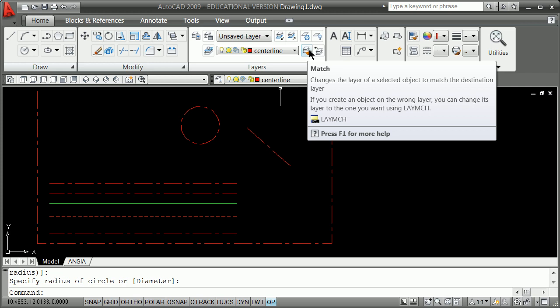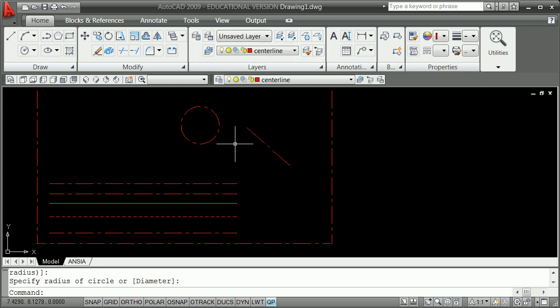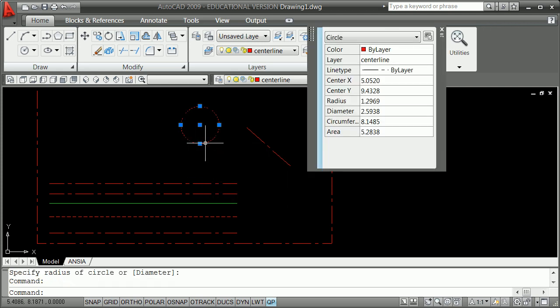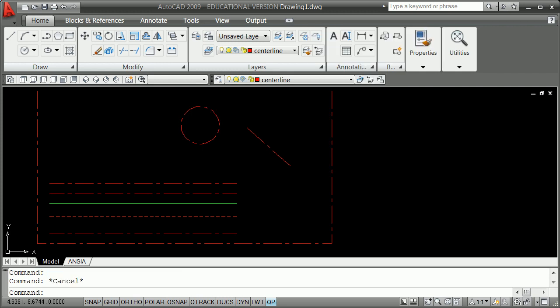So — match. It changes the layer of a selected object to match the destination layer. Sometimes you learn to do this in AutoCAD: changes the layer. I'm going to hit escape and grab that.